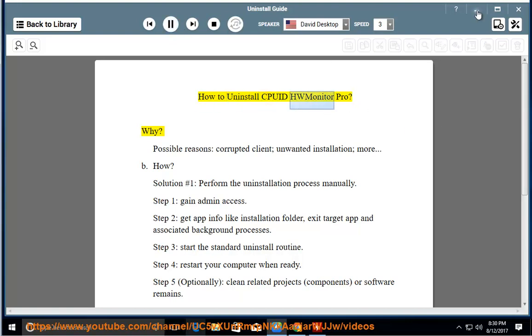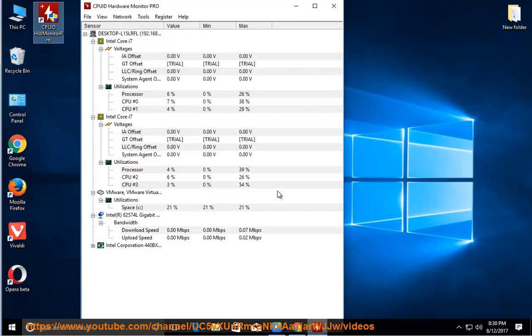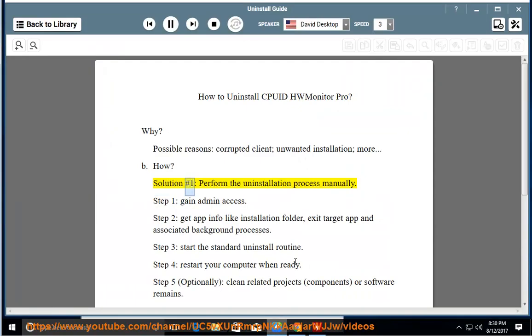How to uninstall CPUID HW Monitor Pro. Why? Possible reasons: corrupted client, unwanted installation, and more. How? Solution number one: